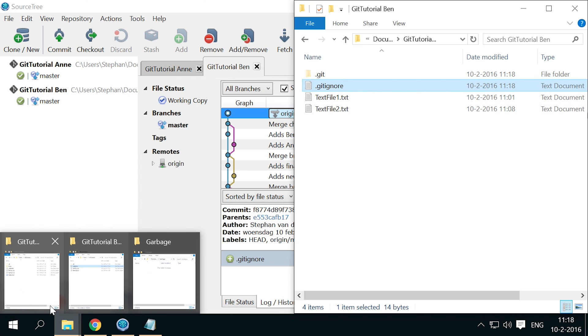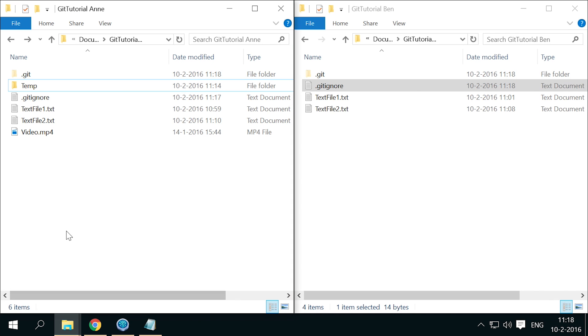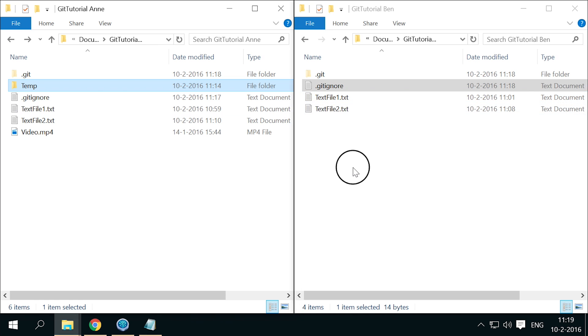Anne can keep her extra files in the folder without them showing up in git. Now you have learned everything you need to get started using git in a real project.